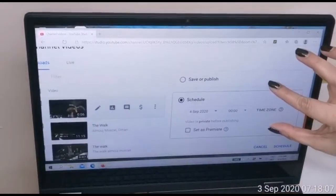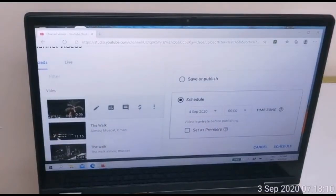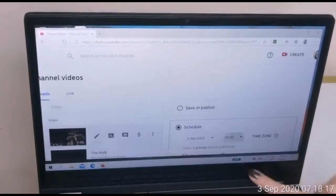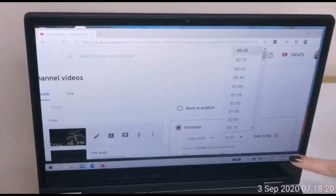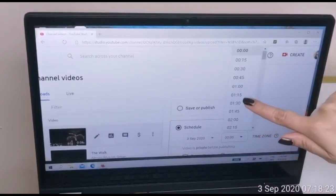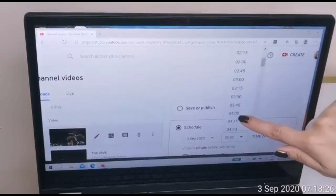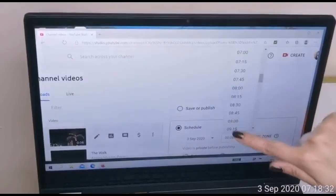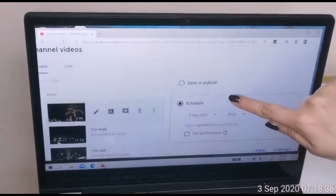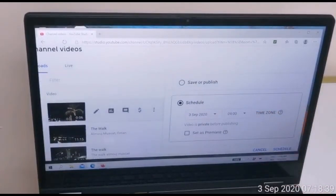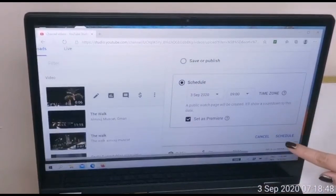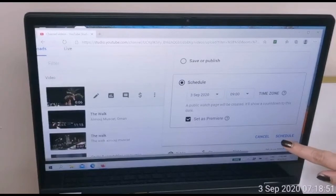Now I have to zoom in so you can see. It's up to you when you want to do your premiere — you have to set the time and date. Now the time and date are already set as a premiere, and then press 'Schedule'.